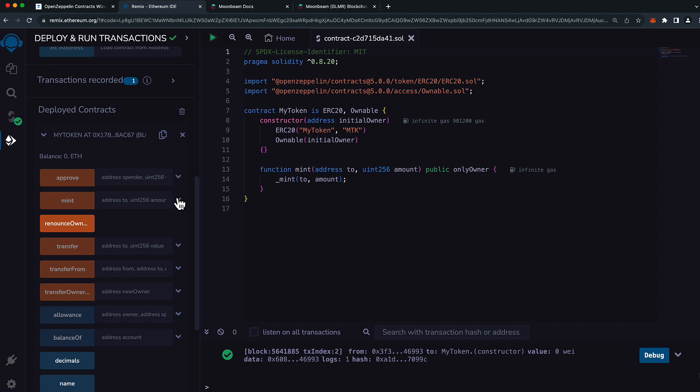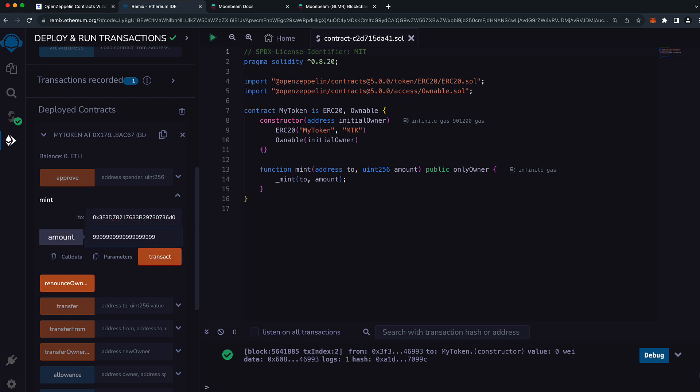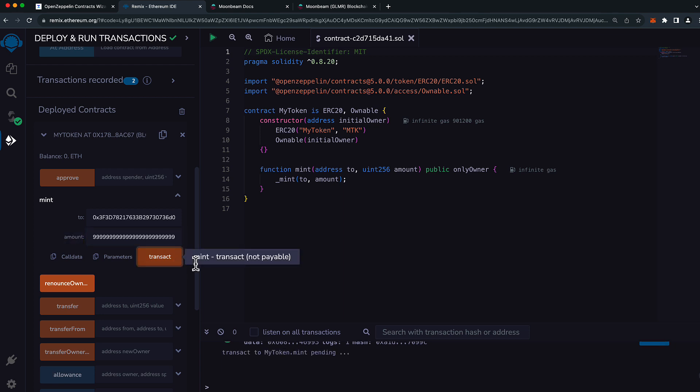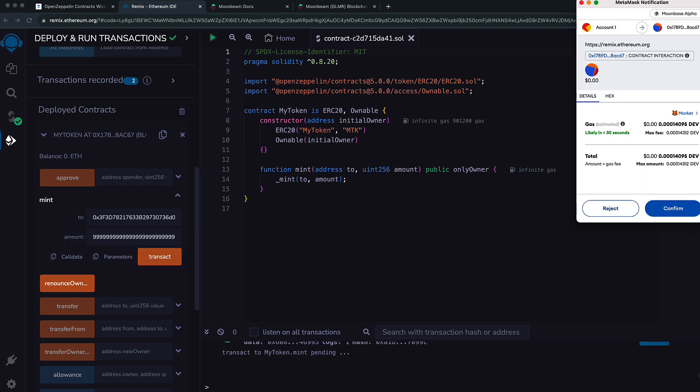Now, let's do a quick demo and try minting some tokens. I'll expand the mint function. It takes a two parameter as well as an amount. I'll enter in my address here once again and I will choose an arbitrary large amount of tokens to mint. I'll press Transact and confirm the transaction in MetaMask.